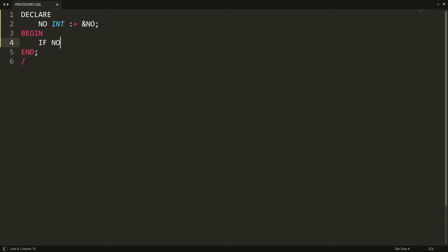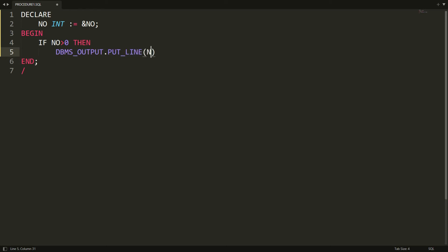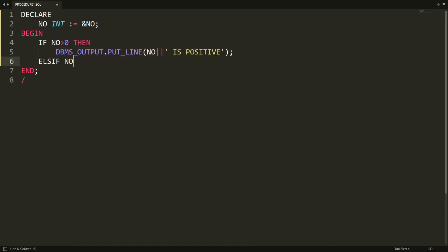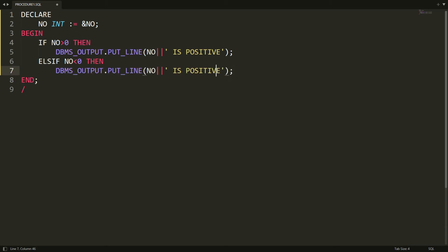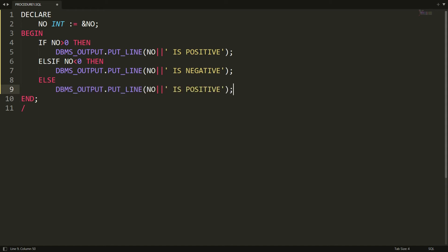Now we can check: if number is greater than zero, I want to print the message using dbms_output.put_line that the number is positive. Else if number is less than zero, I write that the number is negative. And the else case handles when number is neither positive nor negative, meaning it is zero.